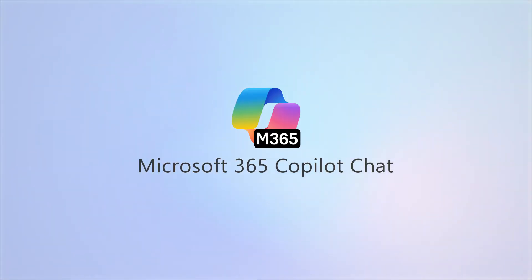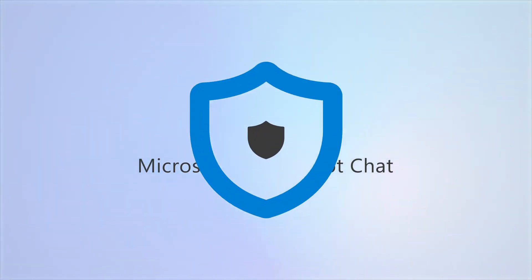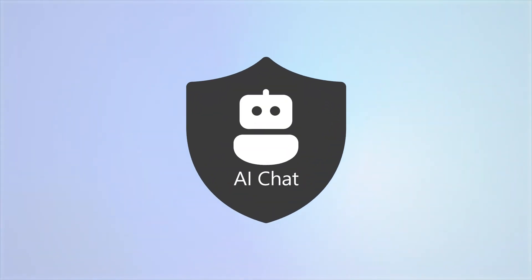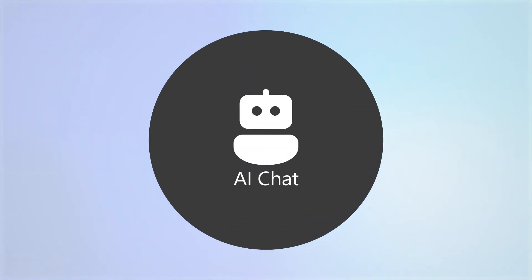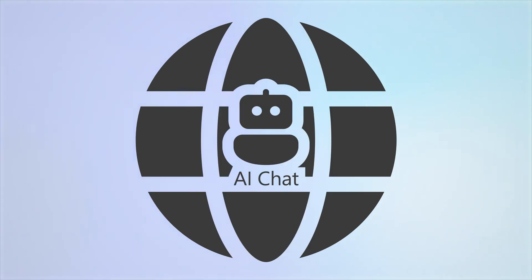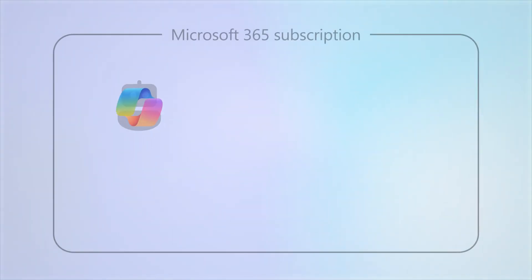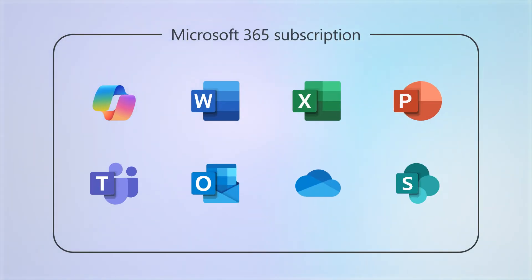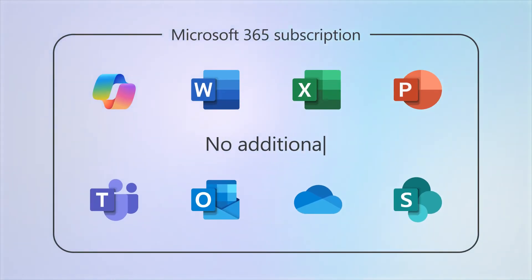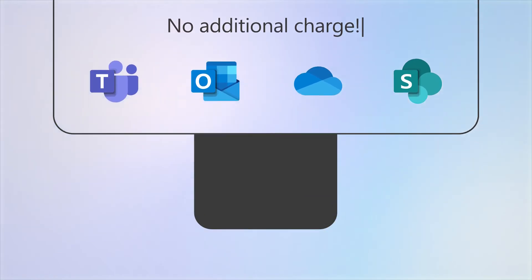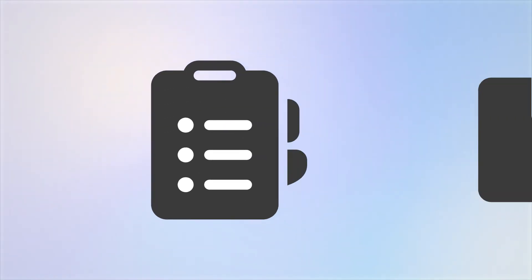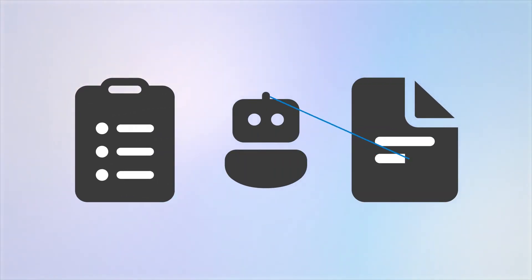Microsoft 365 Copilot Chat is a secure AI chat that's grounded in the web and is included with your business subscription at no additional charge. It can help you with various tasks, like generating a draft of a job description for a position at your company.